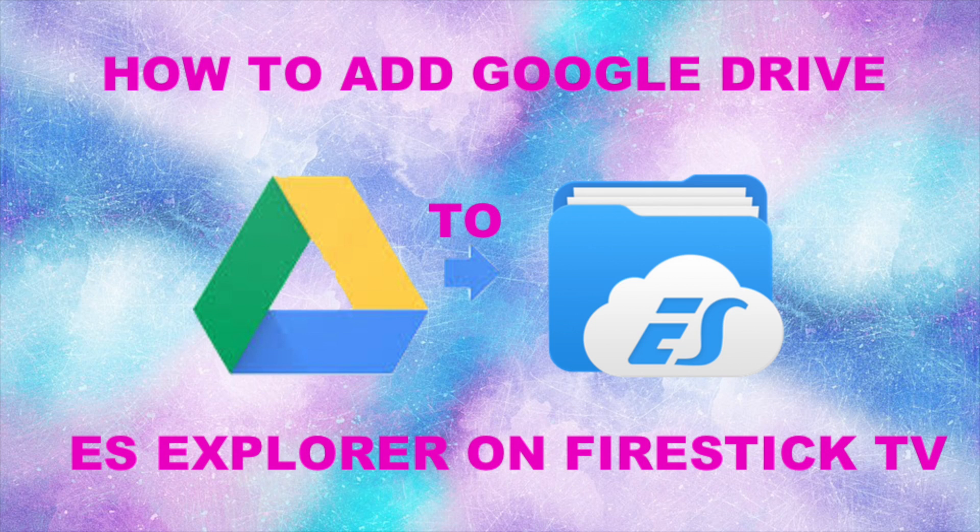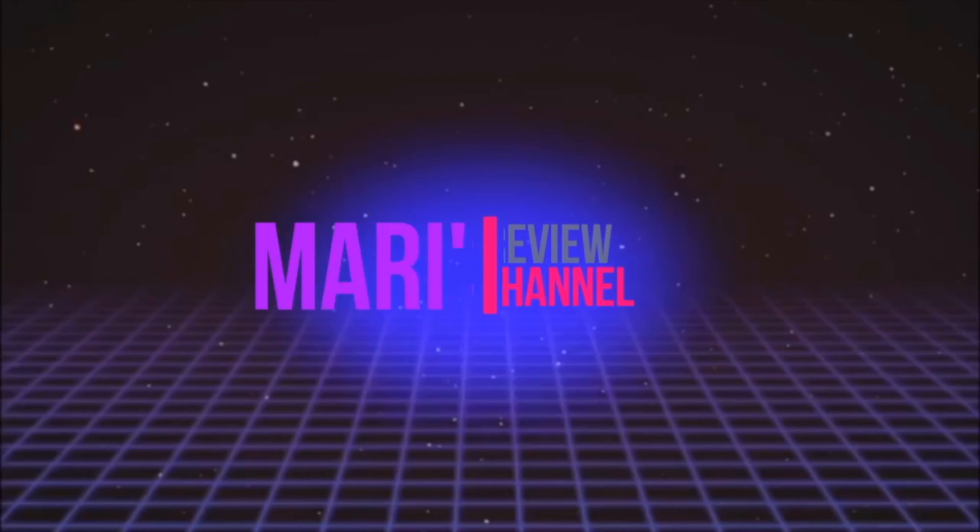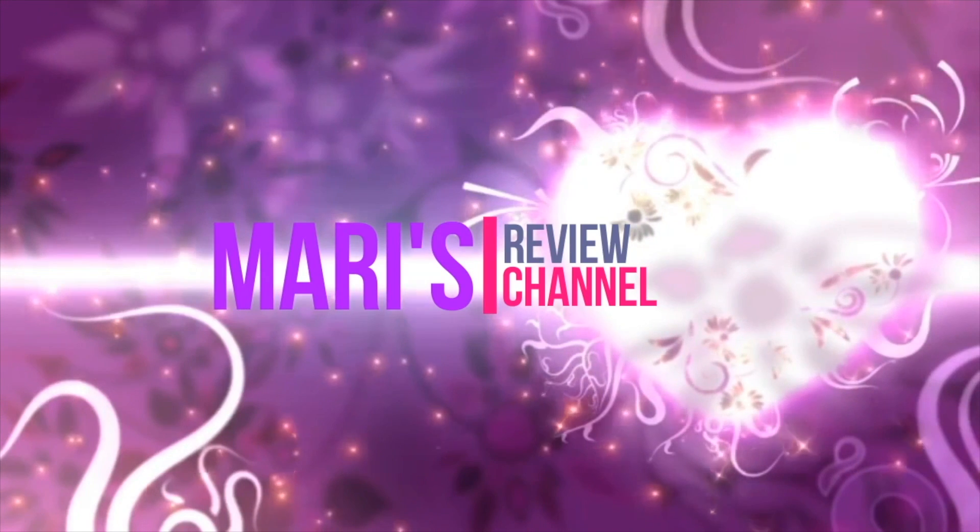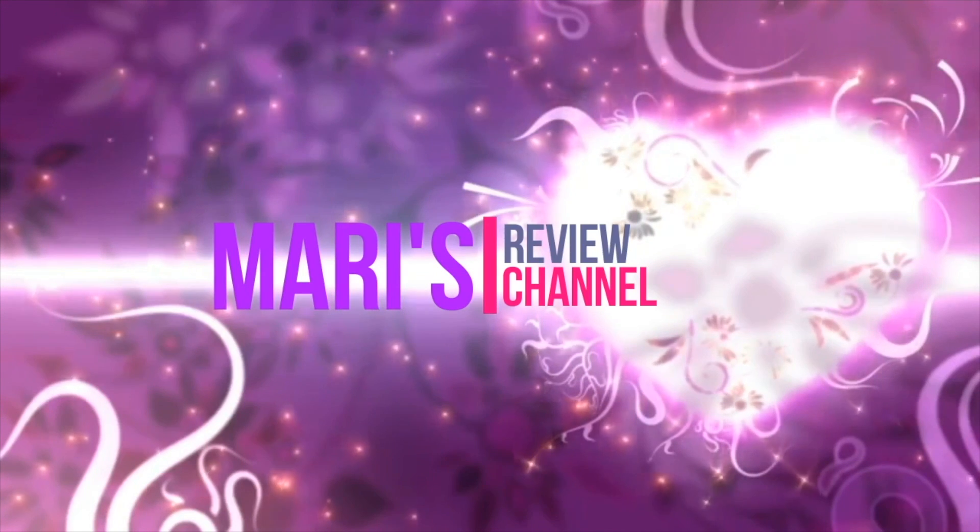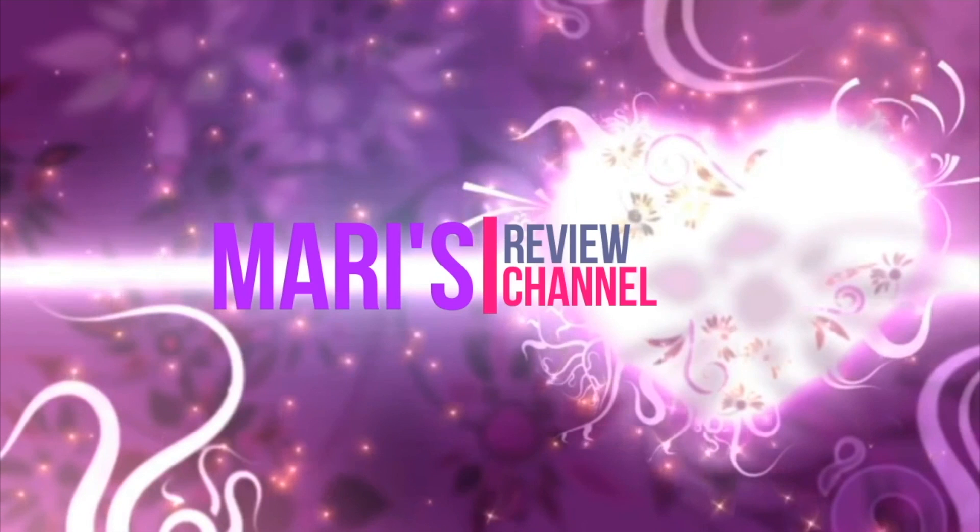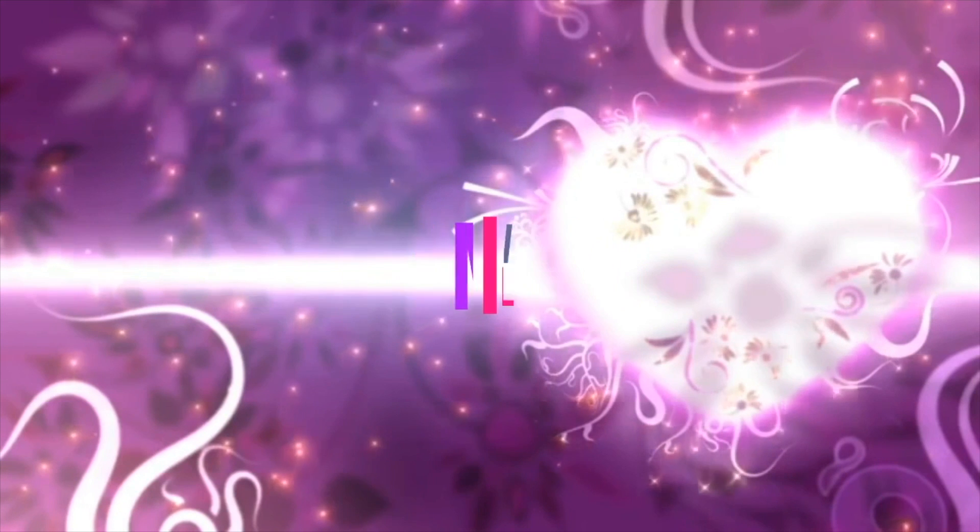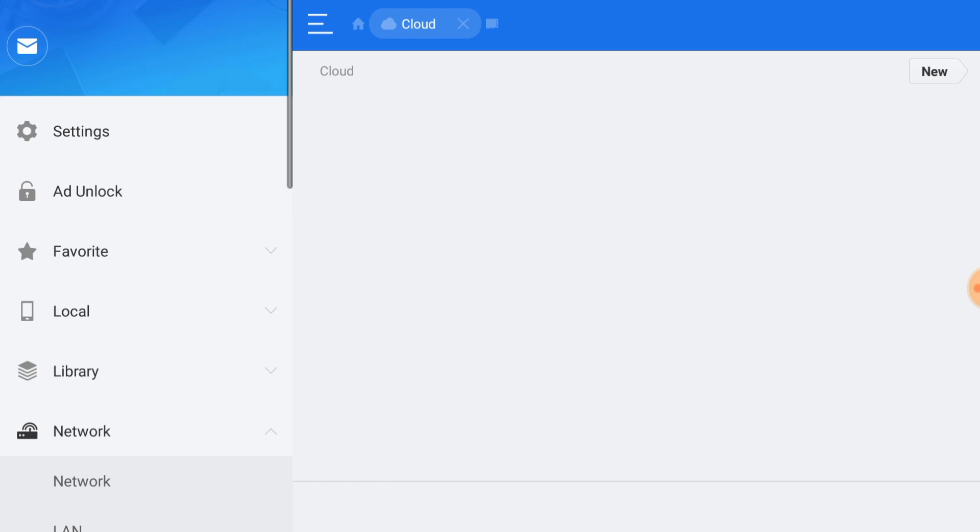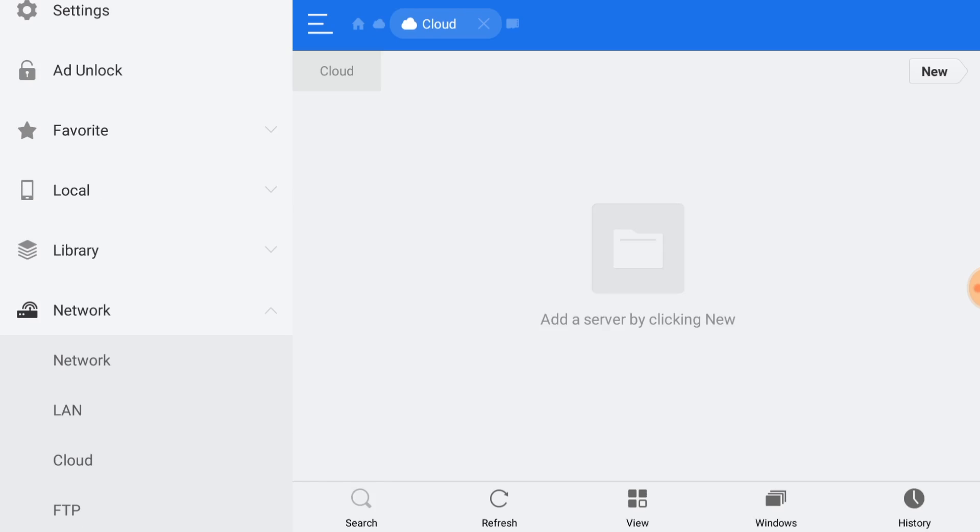Stay tuned. Okay, what we want to do is go into our ES Explorer. We want to go down to the cloud. Right here on the right hand side, you'll see where it says new.